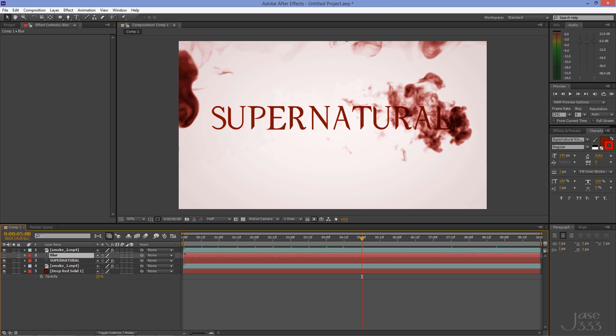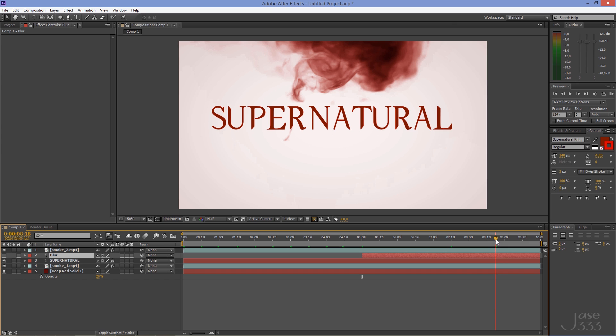Move the beginning of the second layer right after the linear wipe transition. Go to the last seconds of the clip and move the end point of the second layer accordingly.